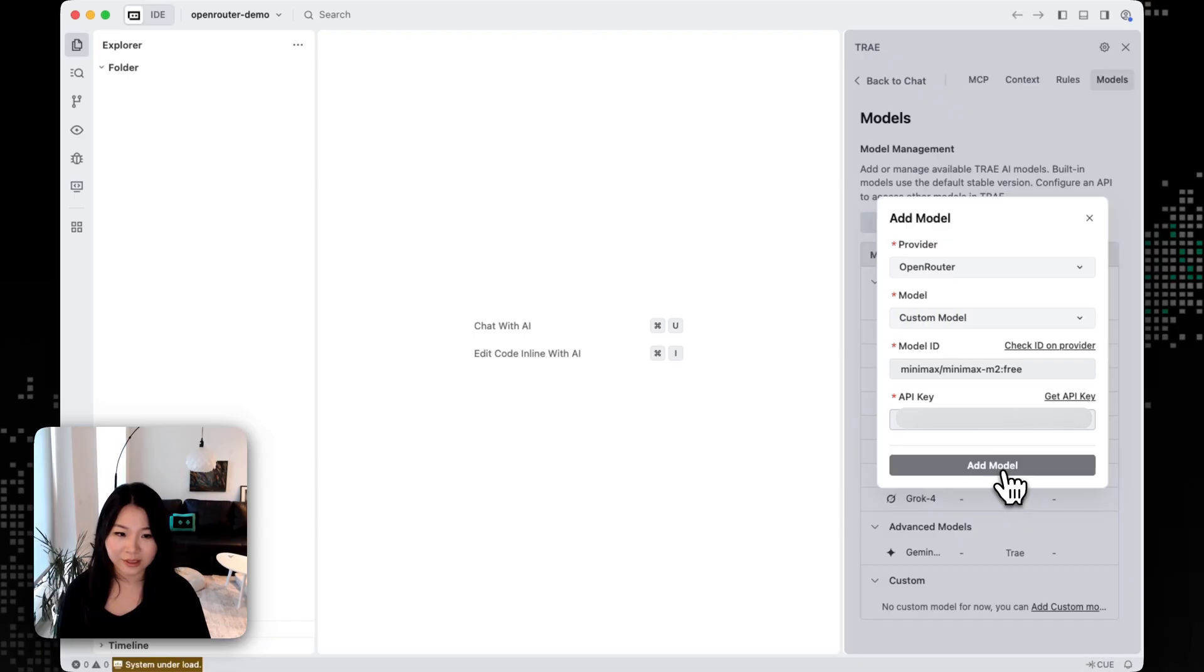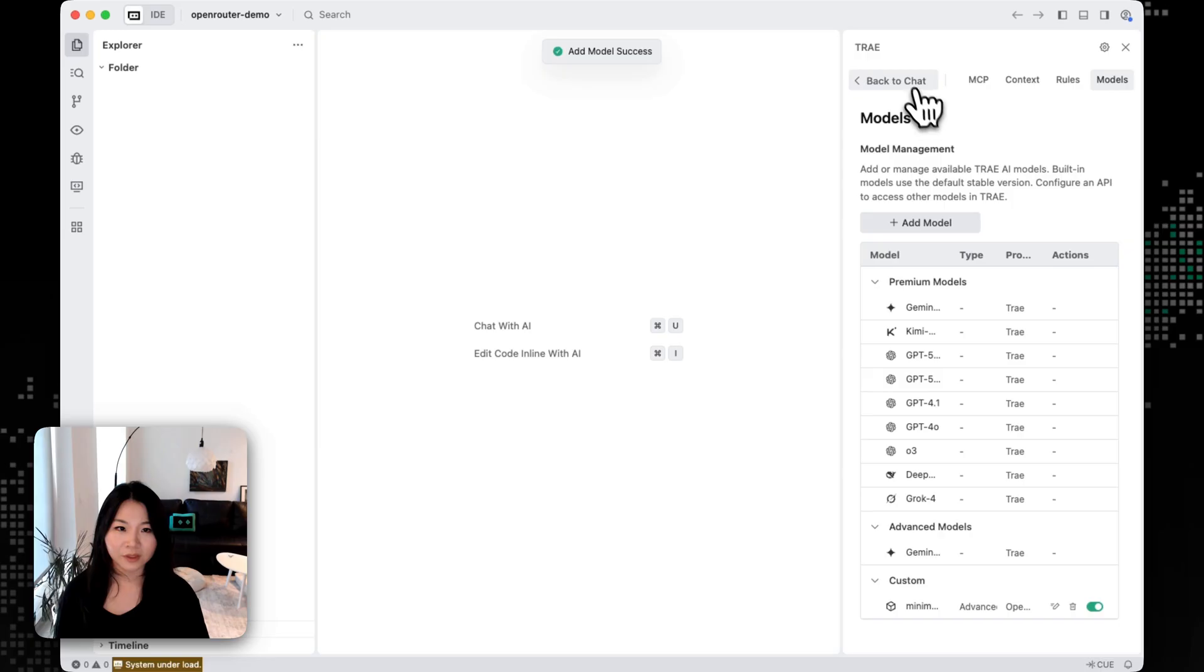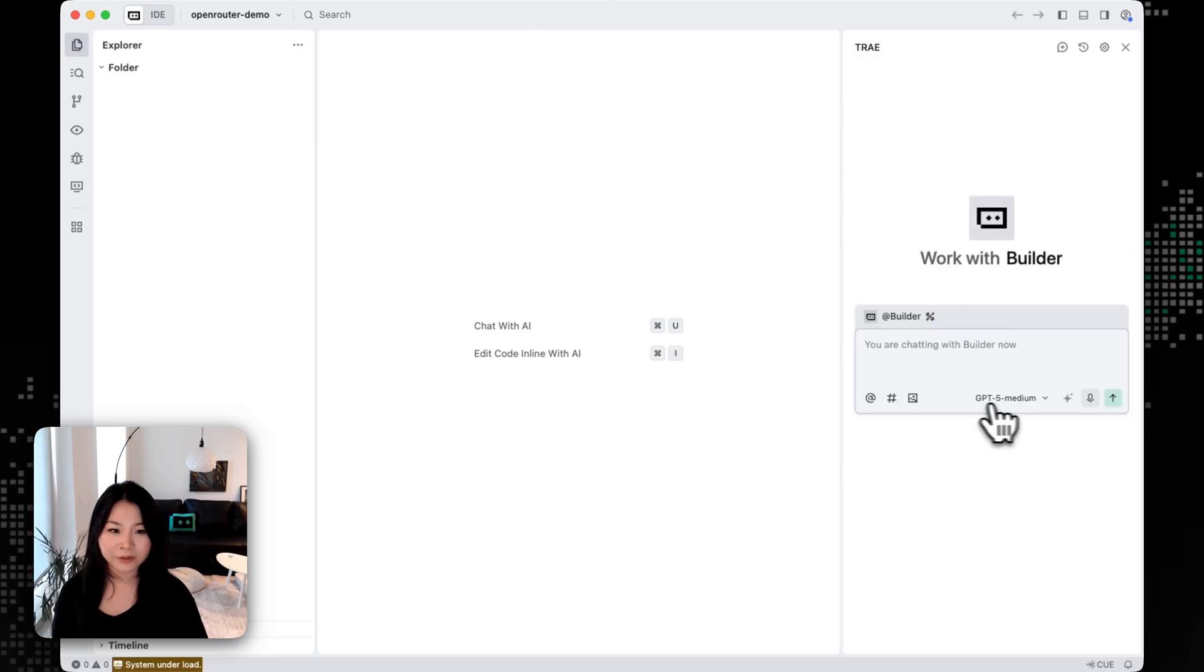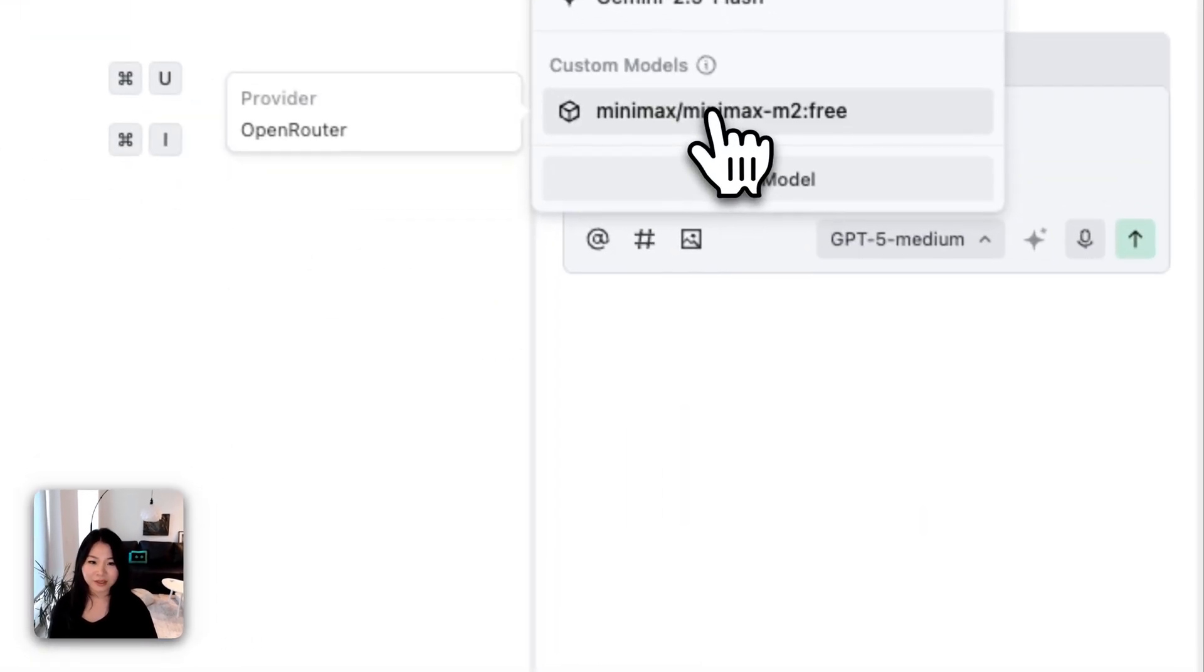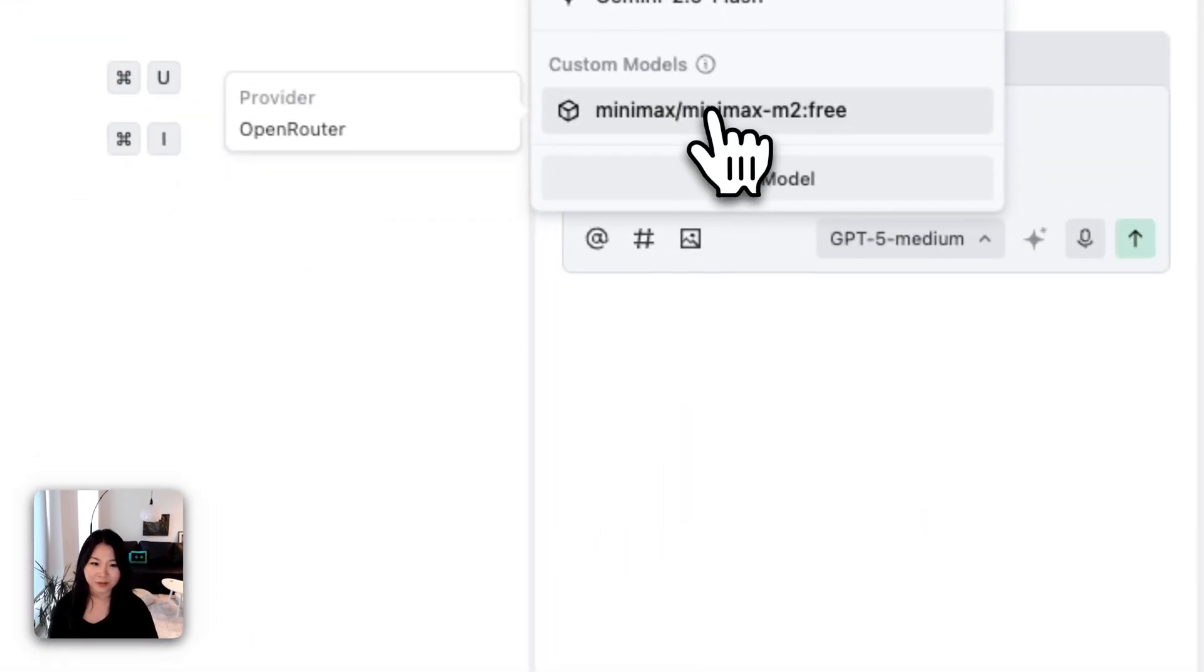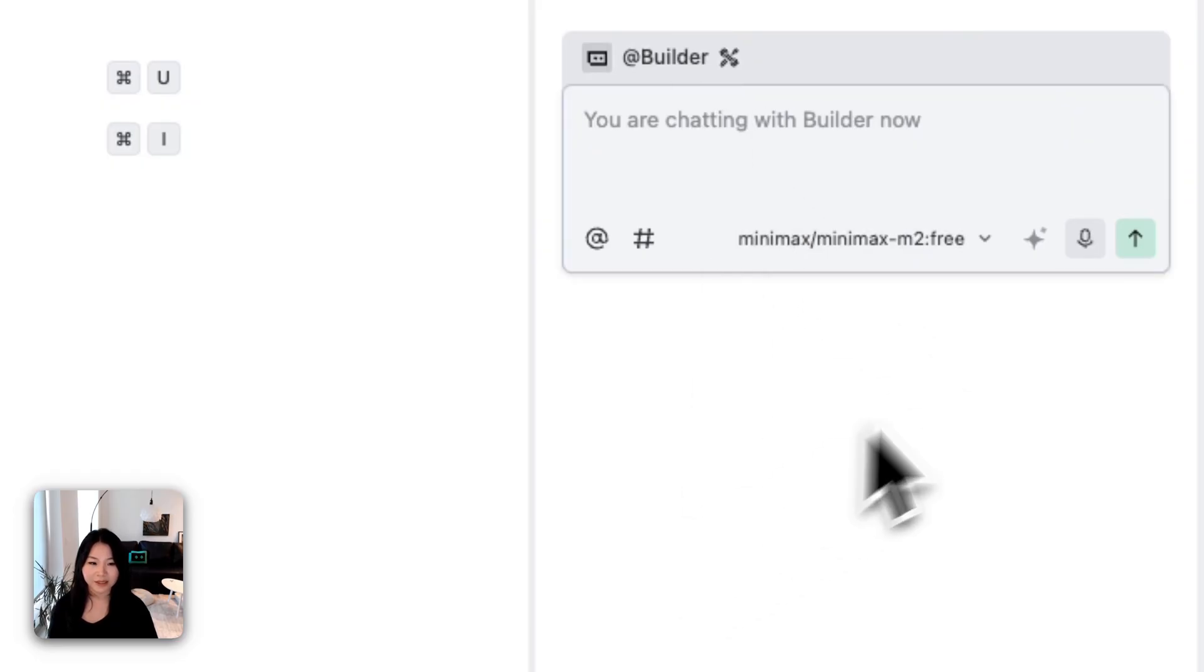And then let's click Add Models. And if we go back to the chat, now you can see that we can use the MiniMax M2 in our chat and we're using the free version for now.